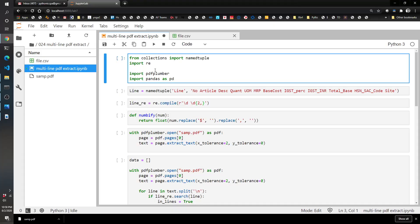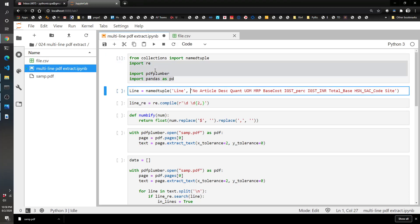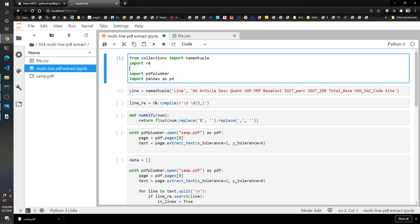So to start, we're just going to grab the same libraries we like to use: collections, name tuple, regex, PDF plumber, and pandas. We're going to define our line with the name tuple using the description or the column names that we want to create in our output.